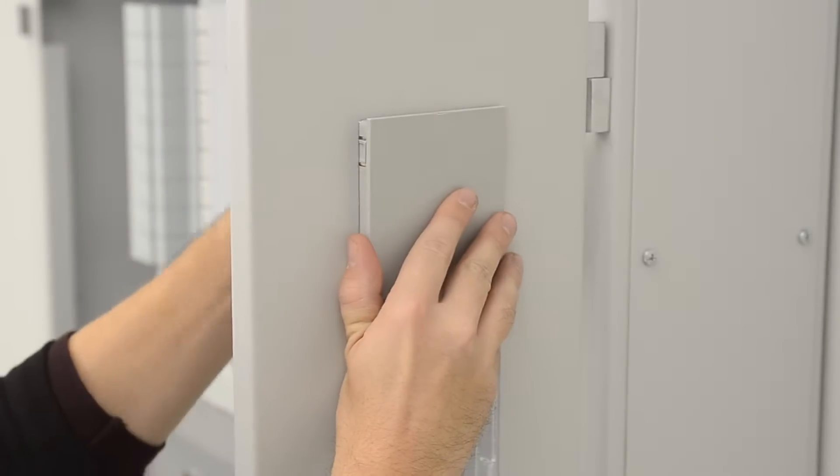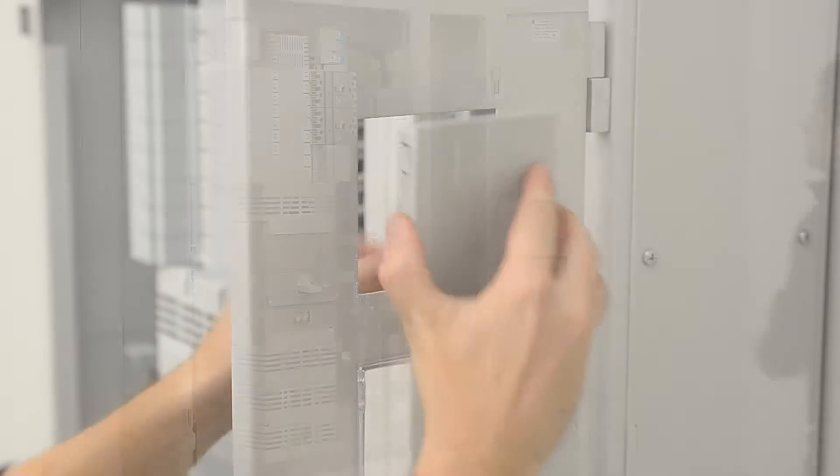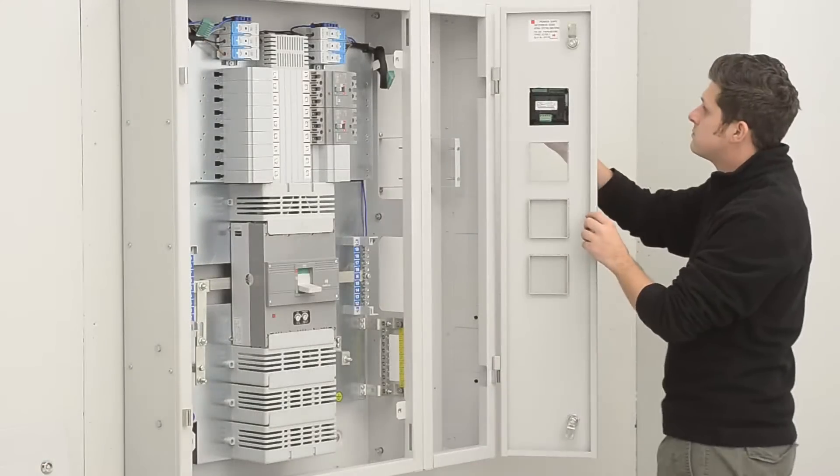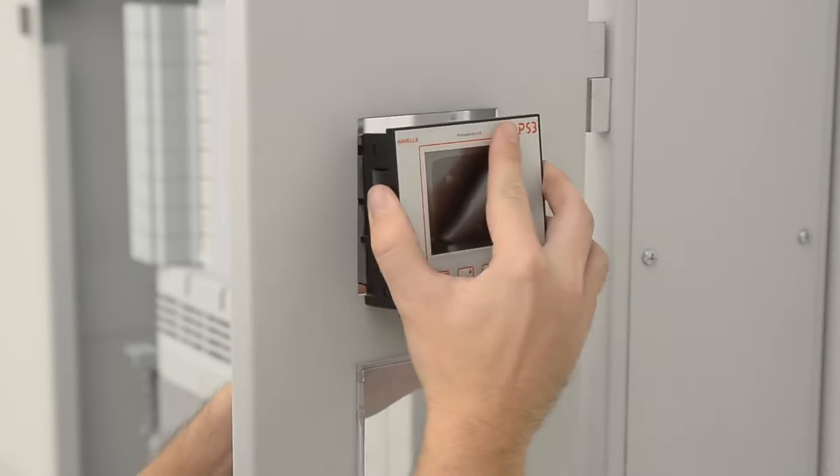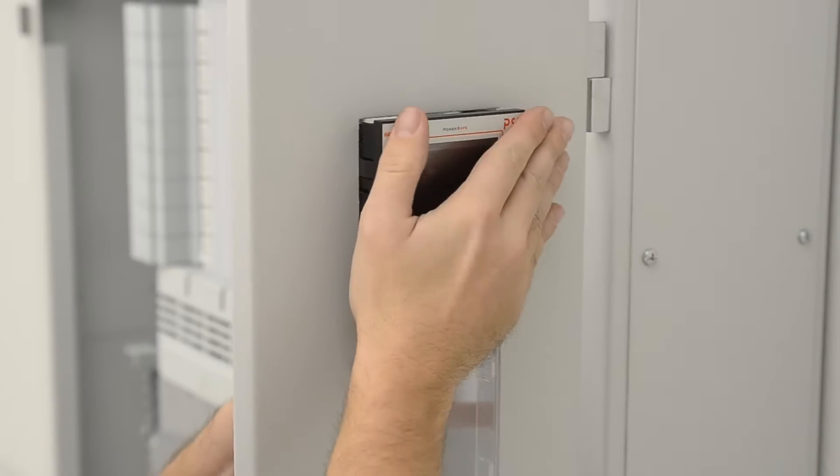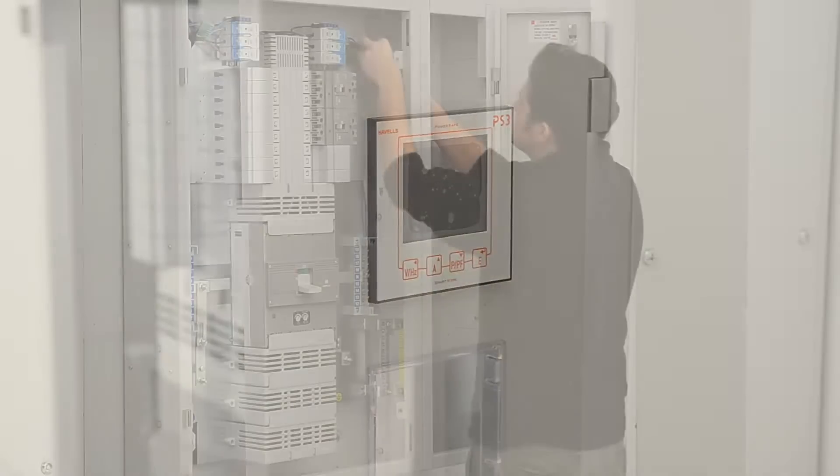Remove the pre-supplied meter blanking module and push the meter into position. No fixing screws are required.